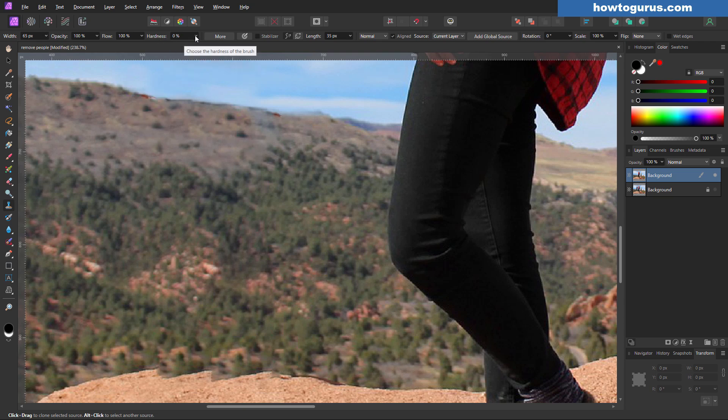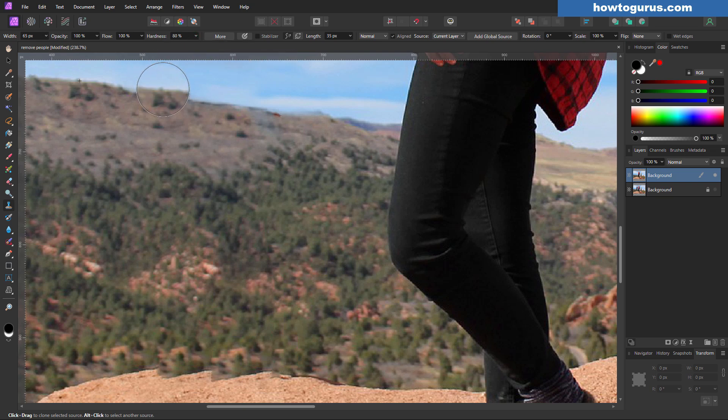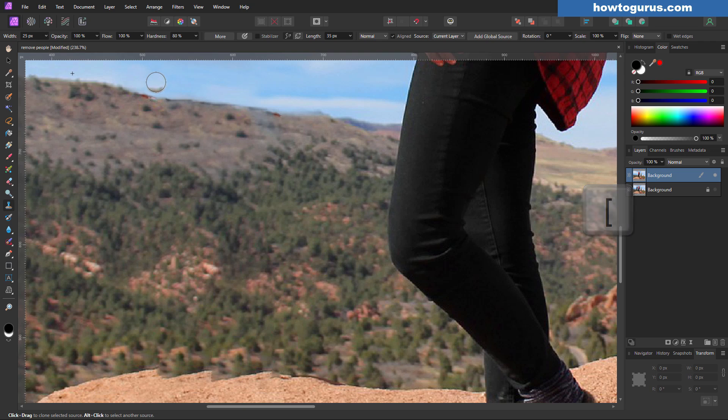I'm going to change my hardness now up to about 80. I think that's right about what the edge is in here. It's kind of a judgment call. You bring the brush size down. That's the left square bracket key.